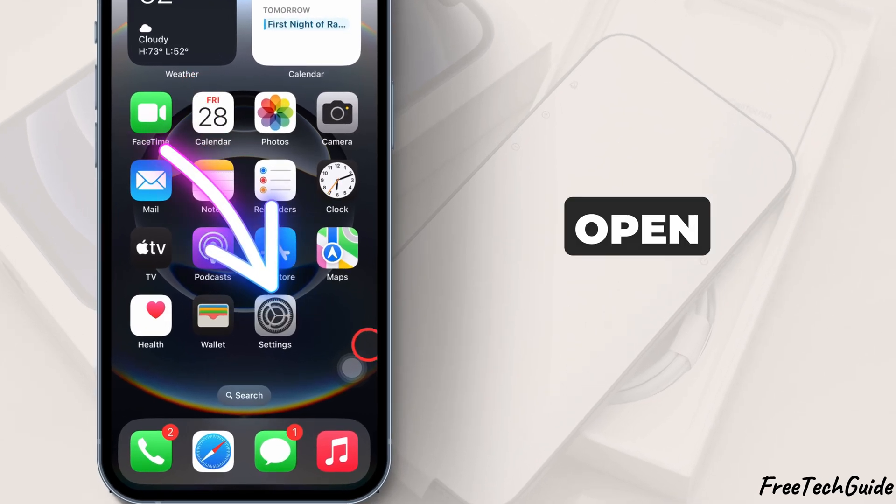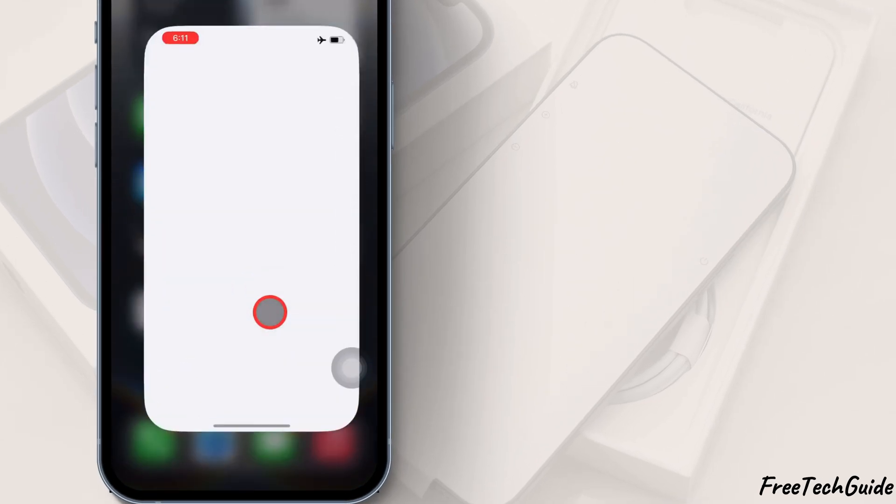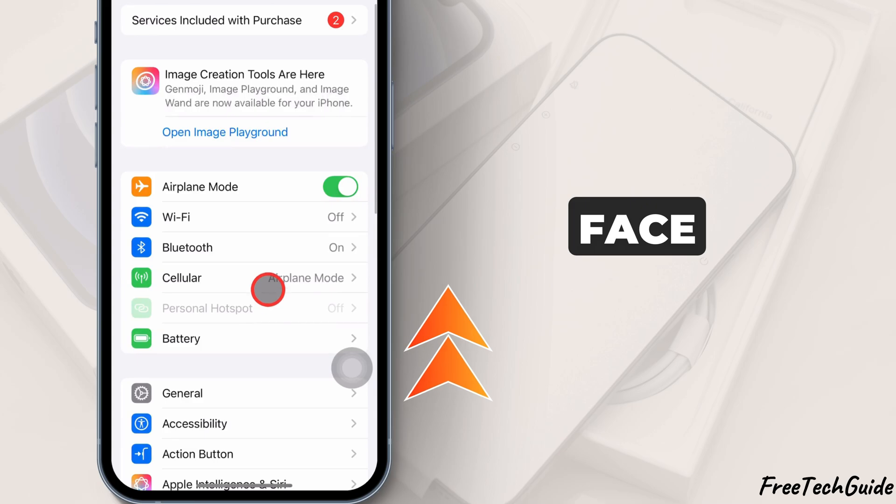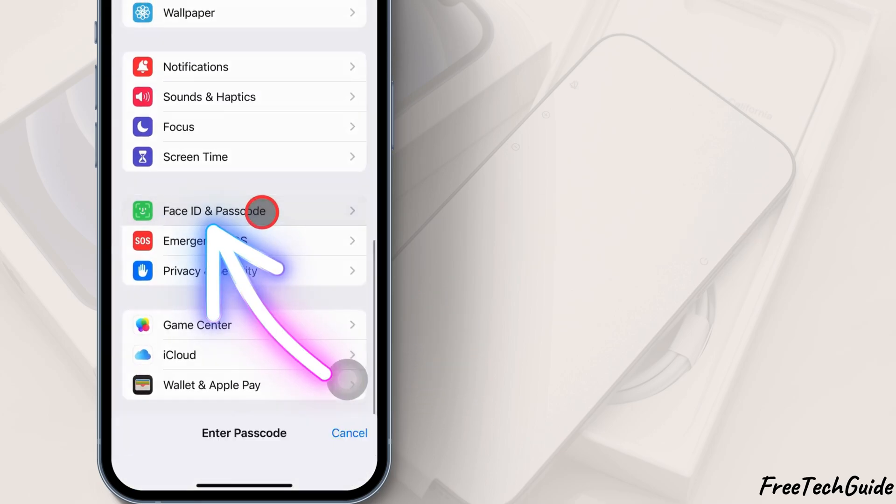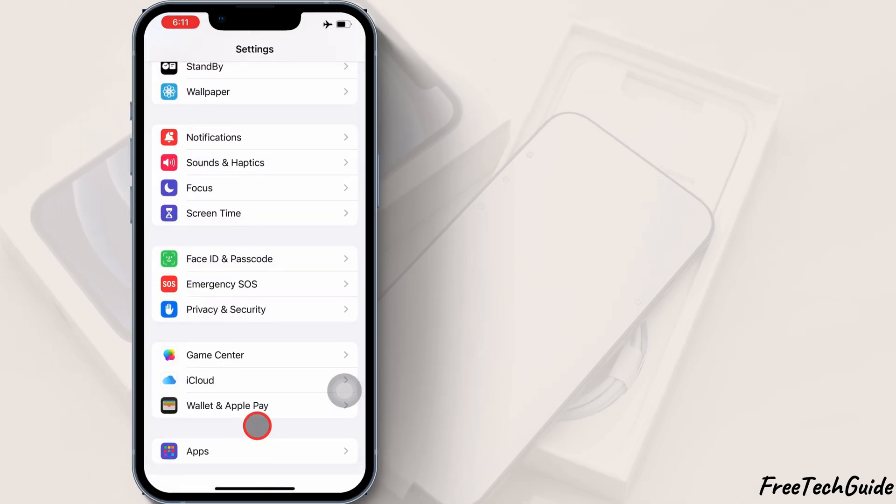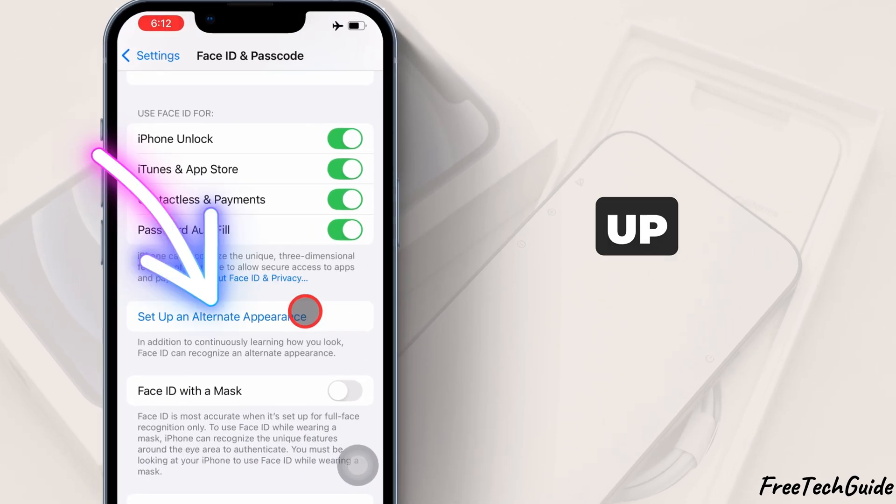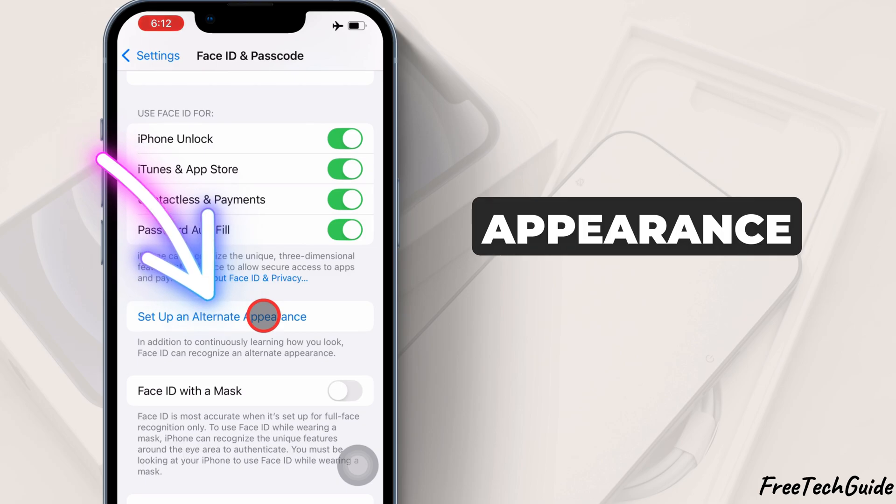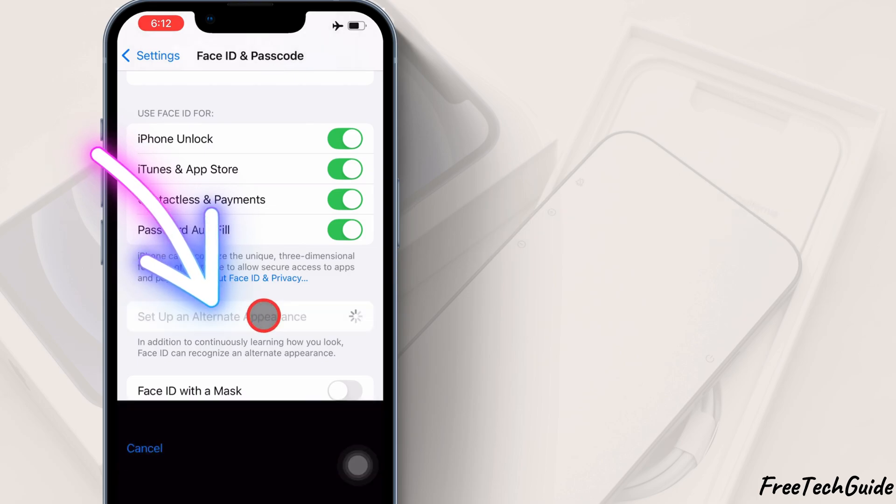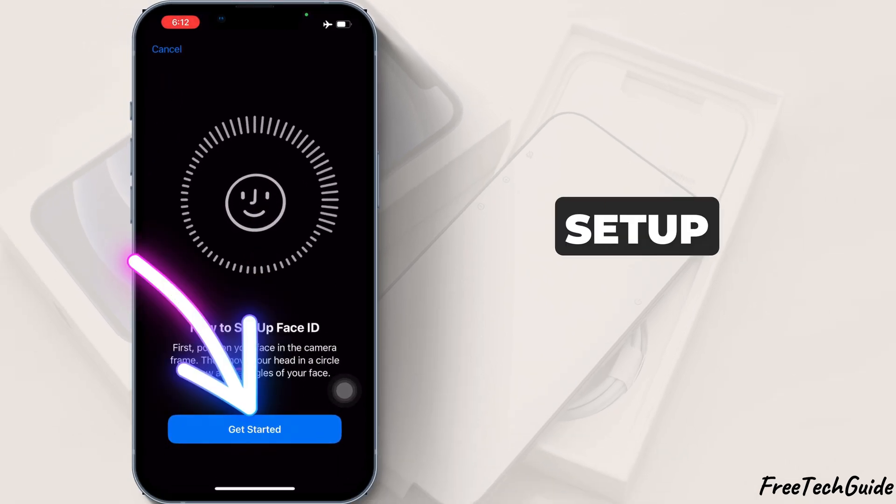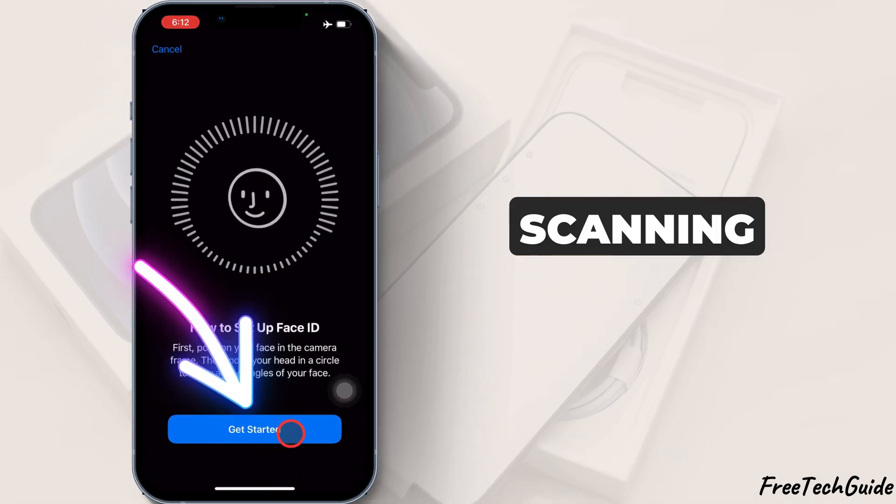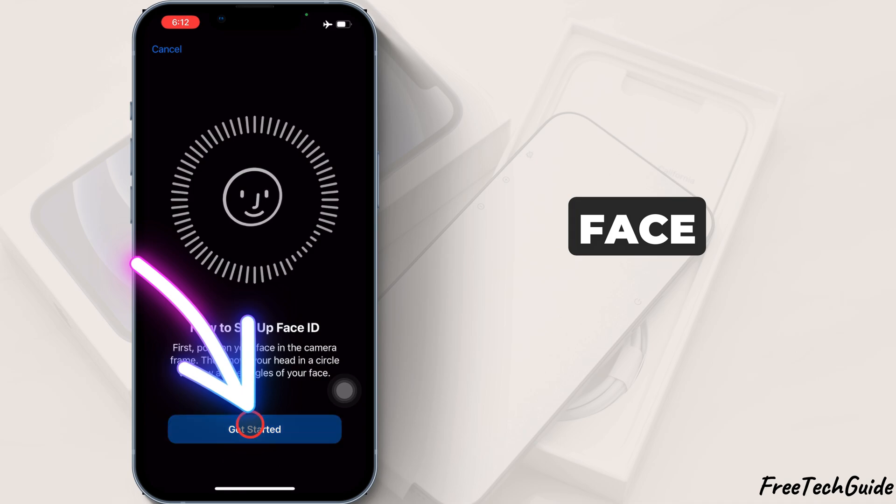Open the Settings app and go to Face ID and Passcode. Enter your passcode when prompted. Tap Set up an alternate appearance and follow the same Face ID setup process by scanning the second face.